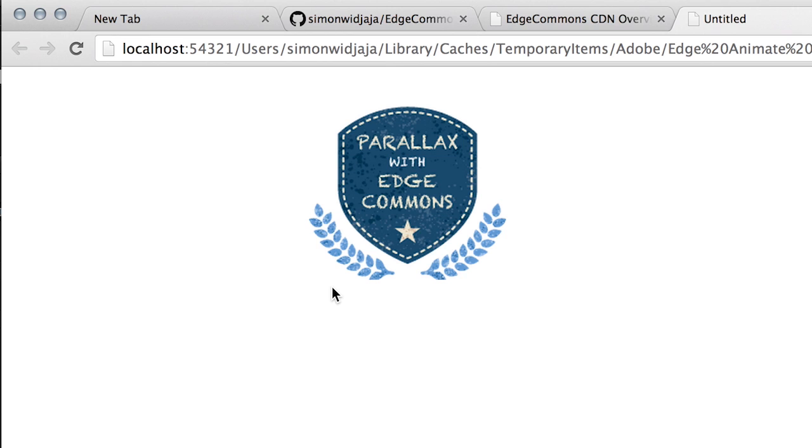Yeah and that's really the way you can use external JavaScript libraries like the Edge Commons to create amazing and engaging content with Edge Animate CC.